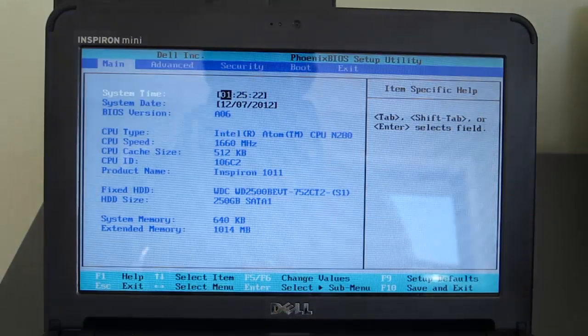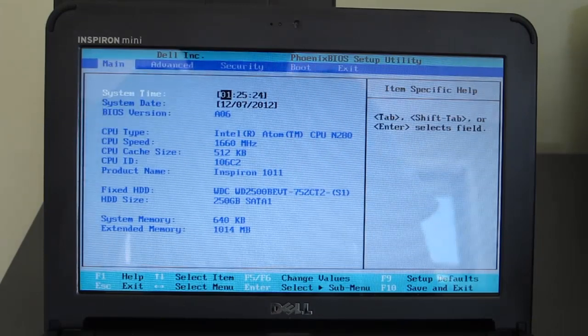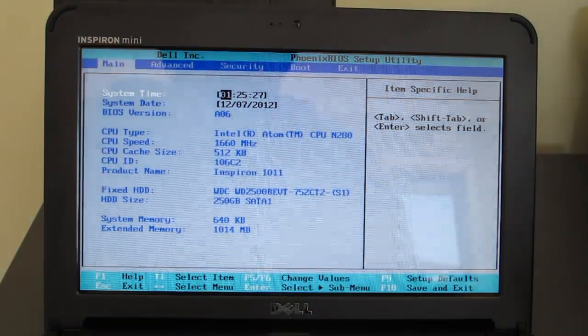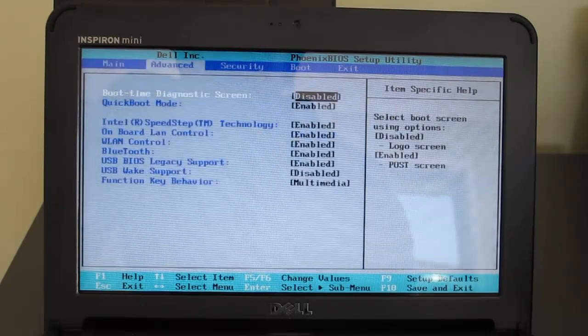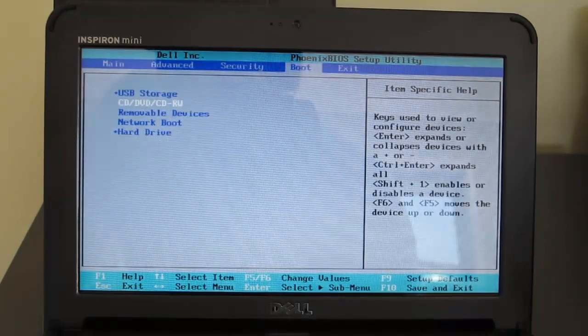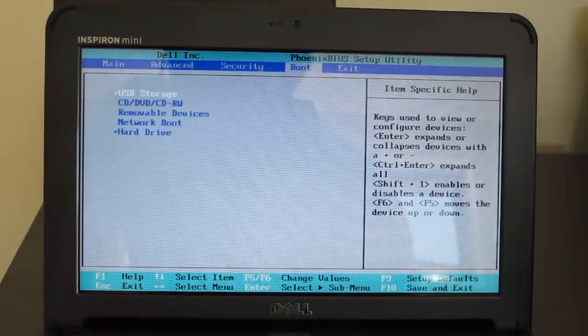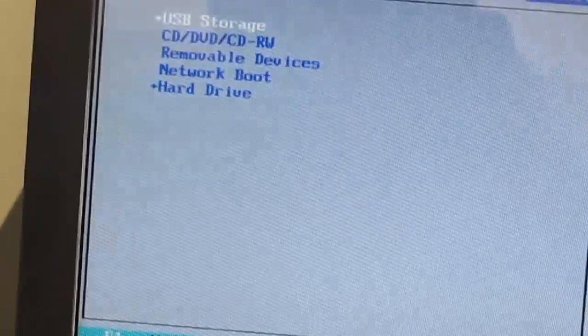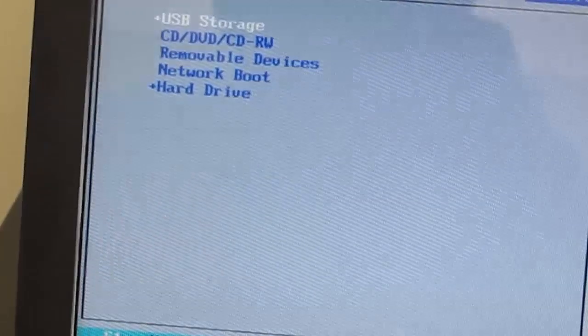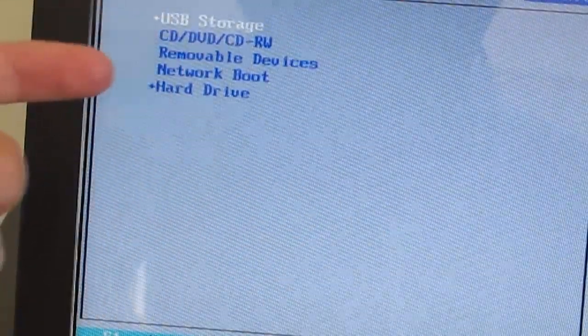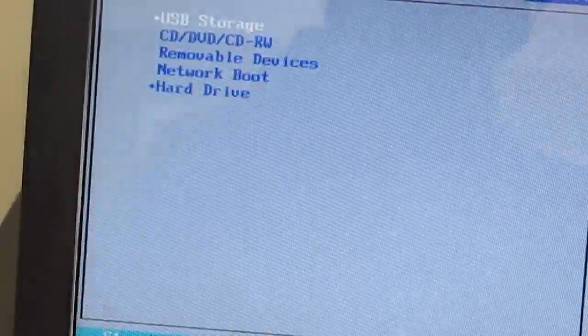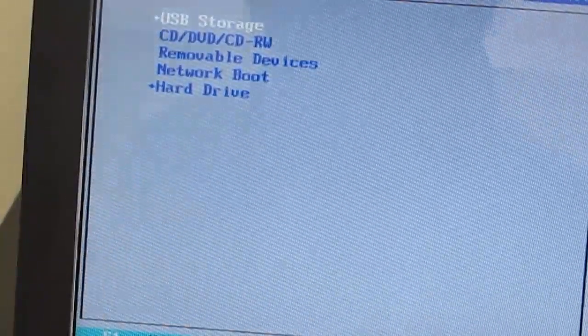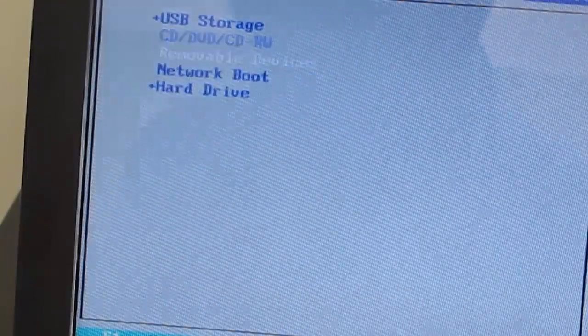Now all the BIOS is, is the basic input and output settings, so just the basic things that you need for your computer to run. So you'll see here that, if I zoom in, we have options here. I've got the USB storage at the top because I've already done this once.